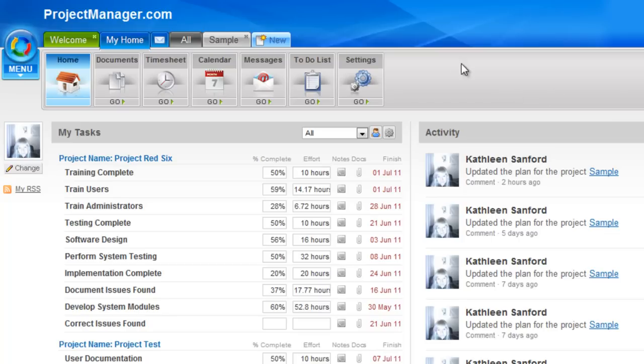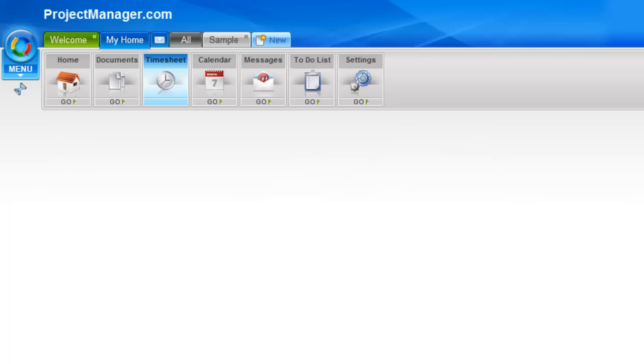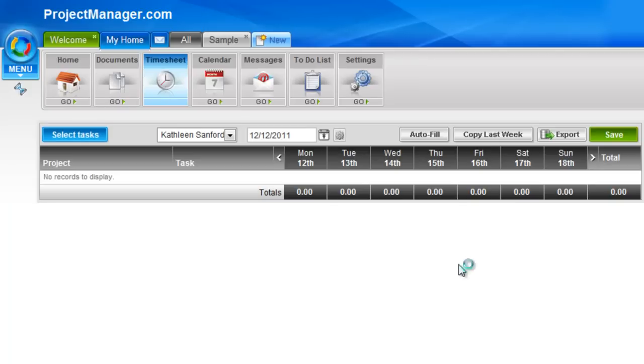One of the easy ways to get to your timesheet is from your My Home tab. If I left click on timesheet, it will take me to the timesheet area.